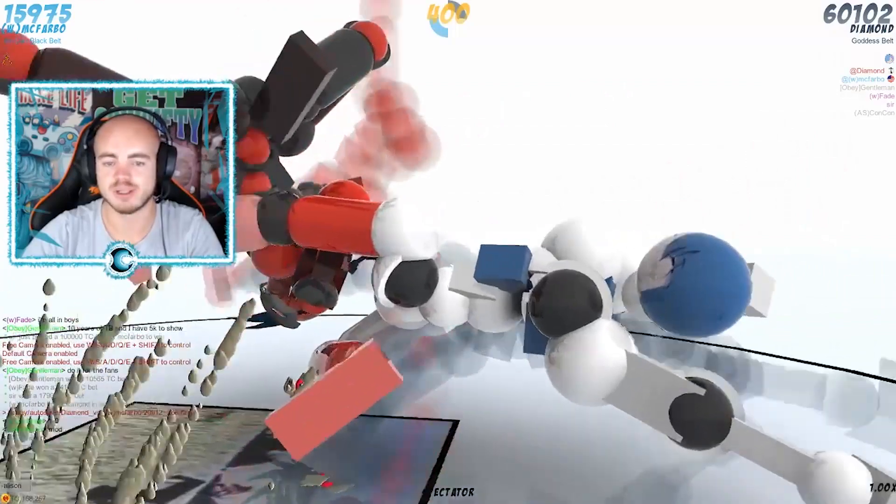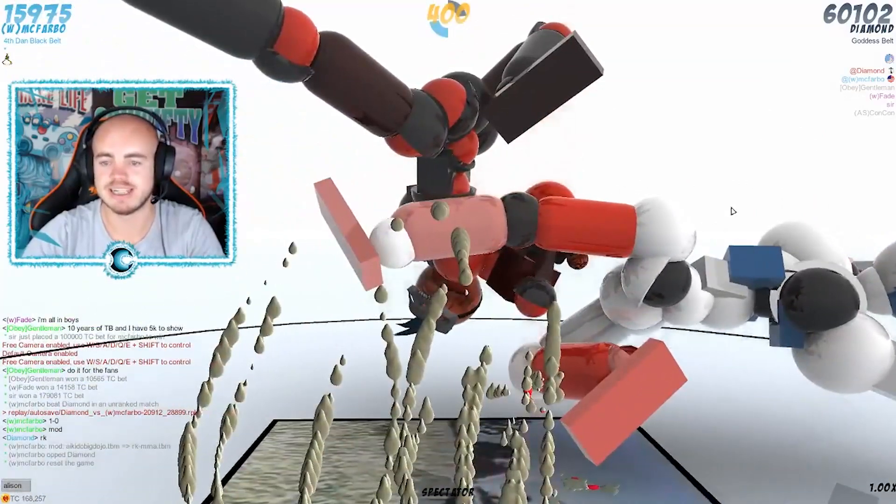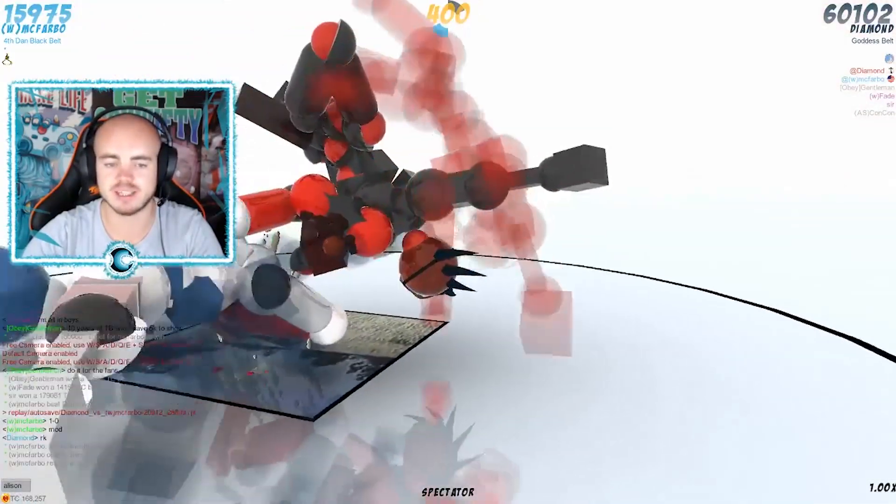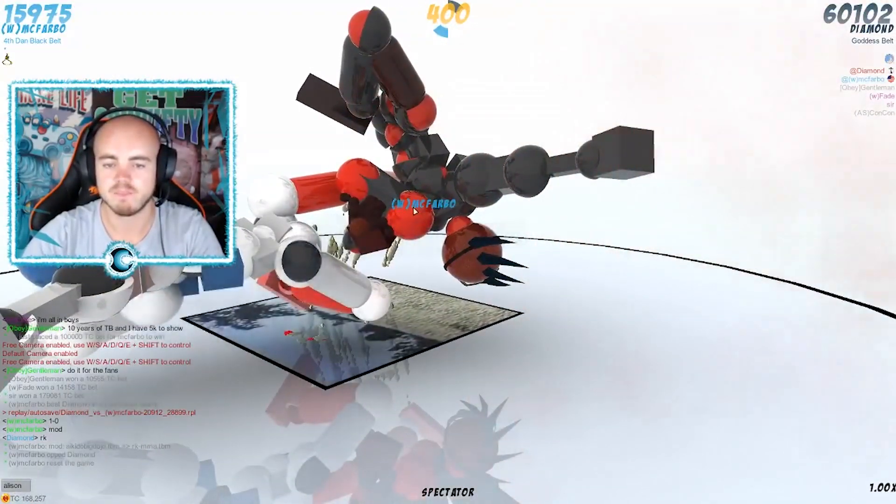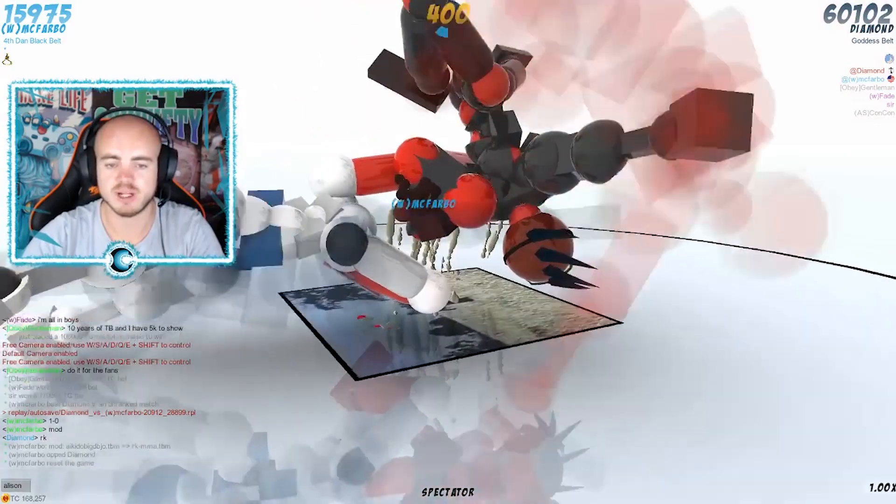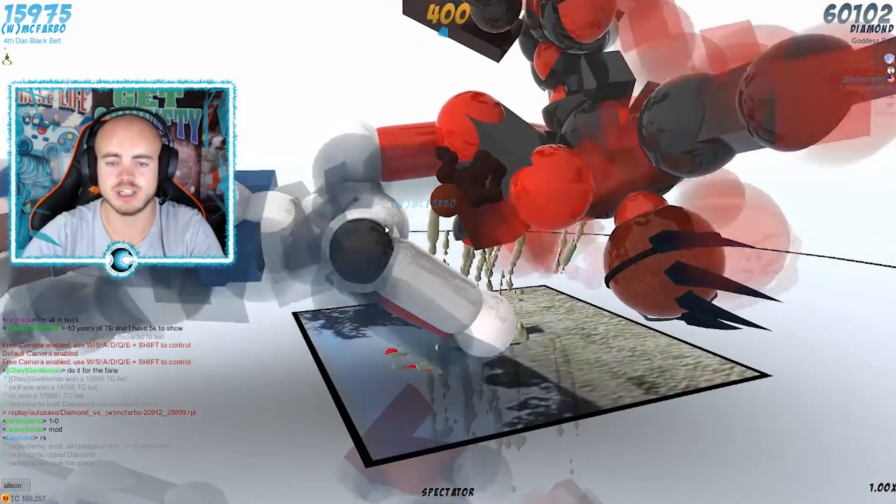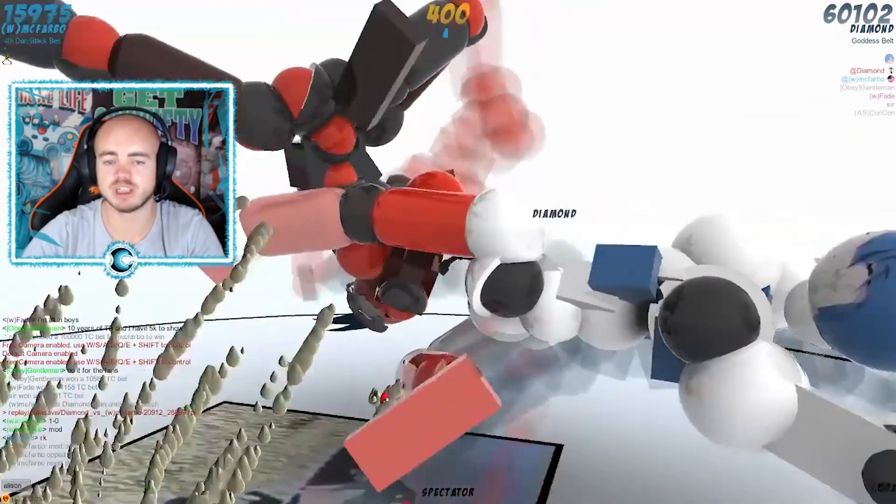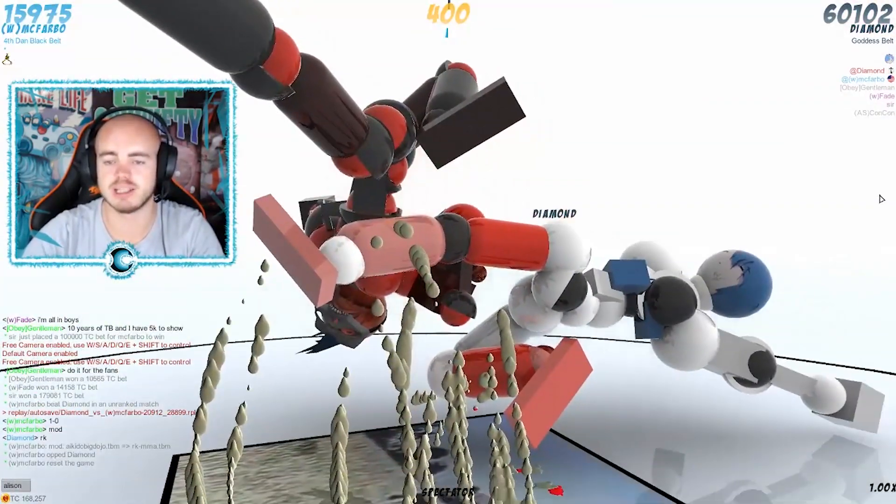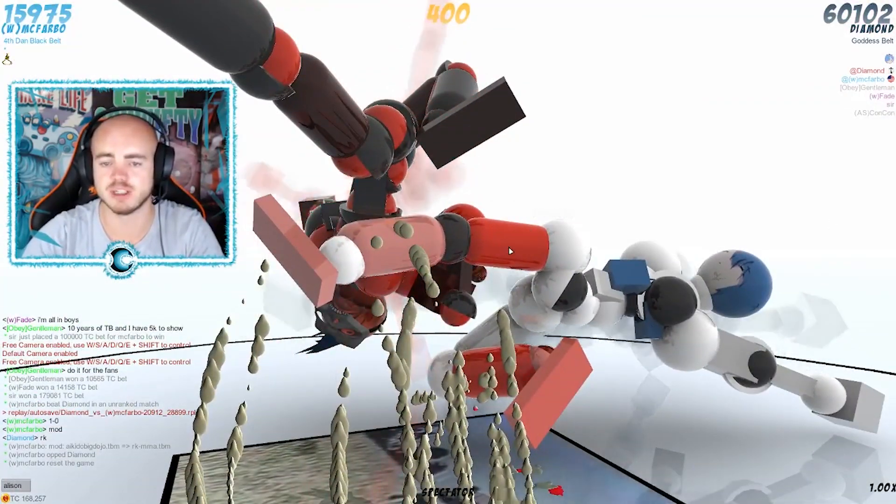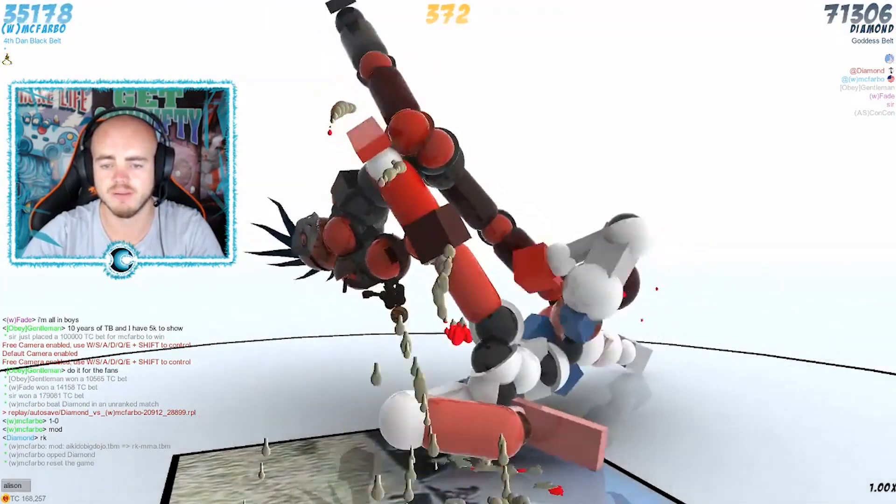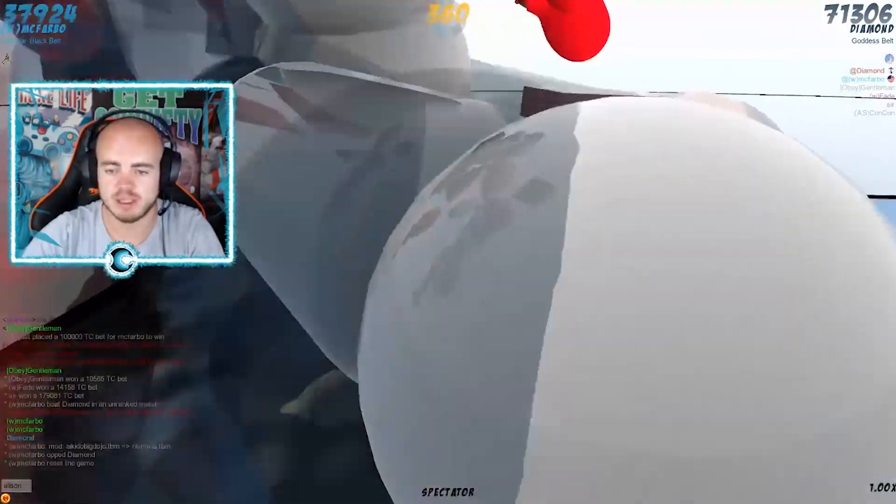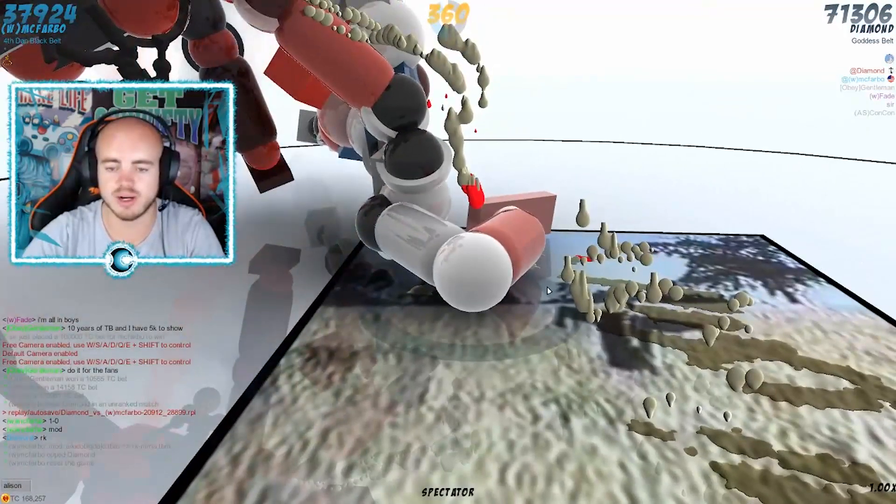Diamond is still scoring some points there, he's on 60k at the moment, 1k more than last time. What's McFravo gonna do? Go for a punch here. Diamond's just gonna push him dude, push him with this leg, bring in the knee, push him a little bit more.